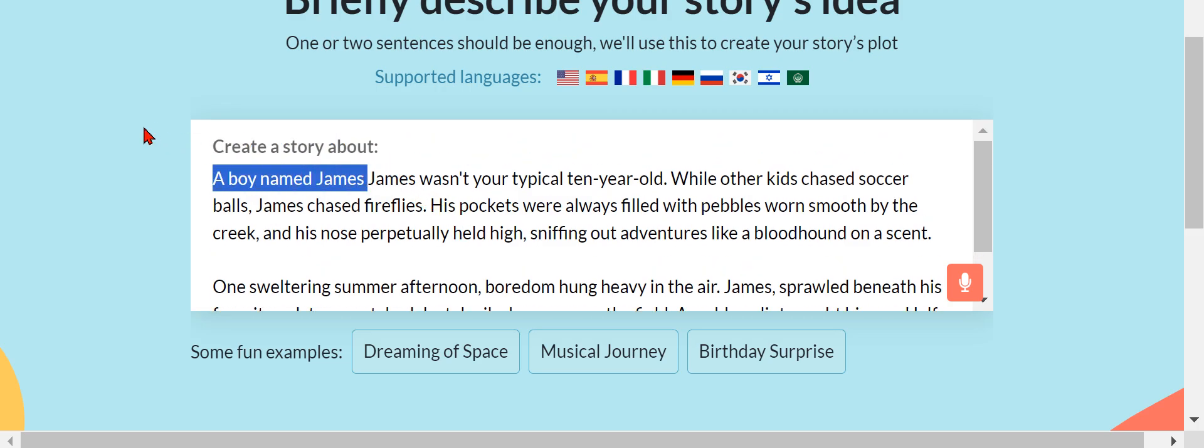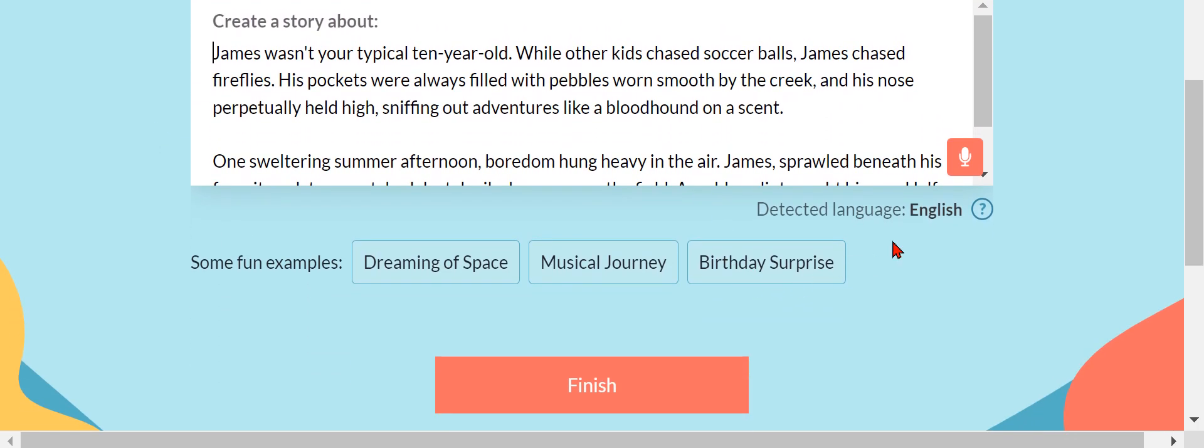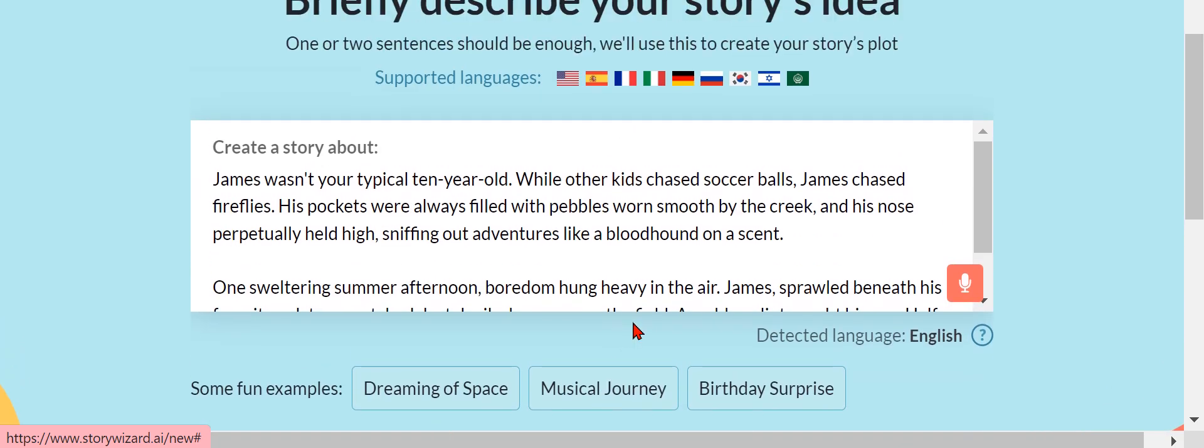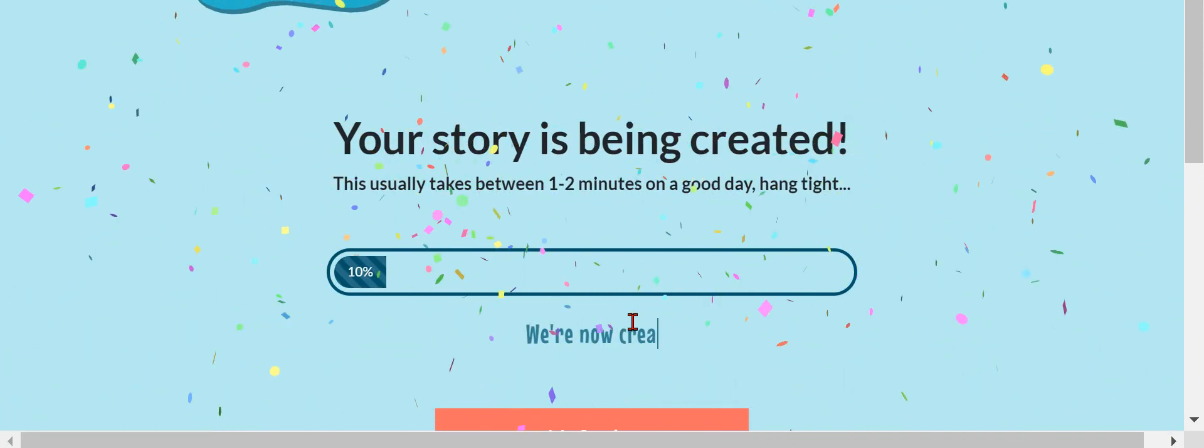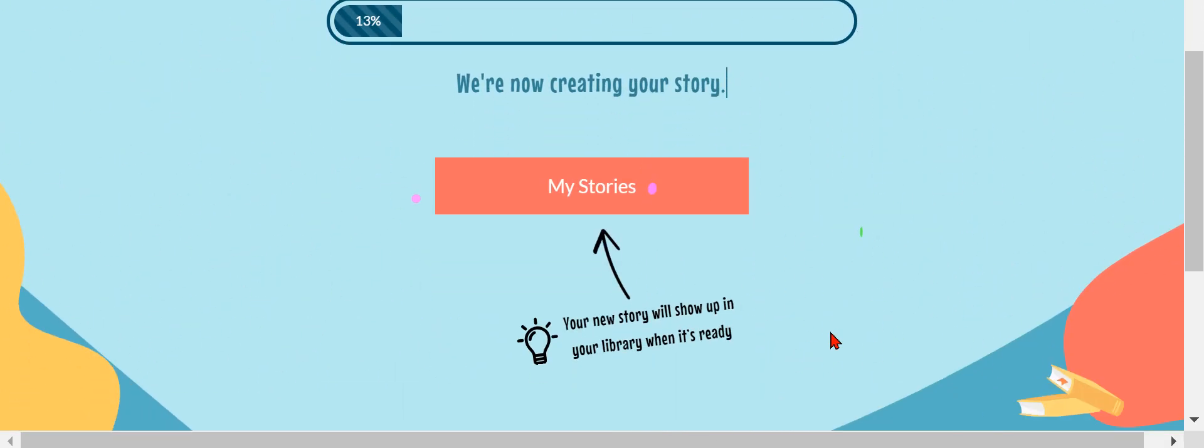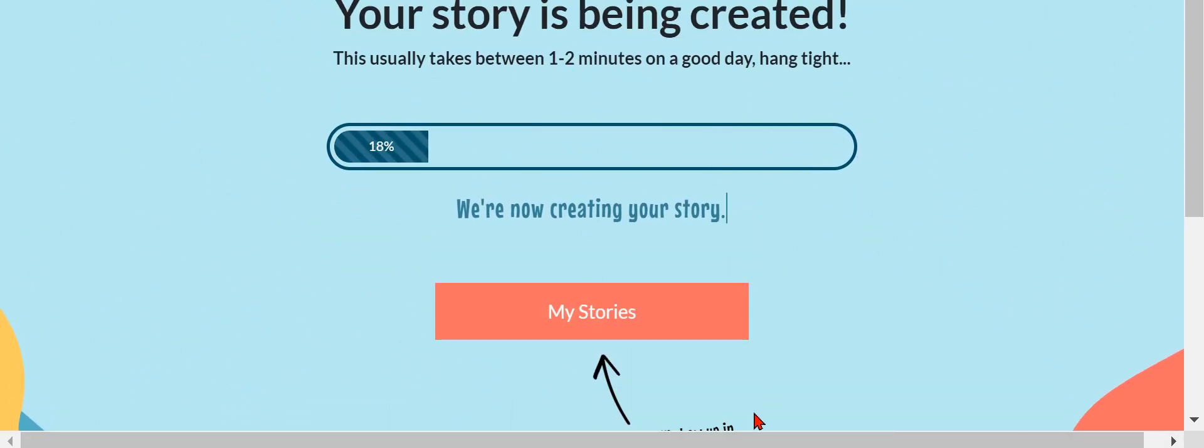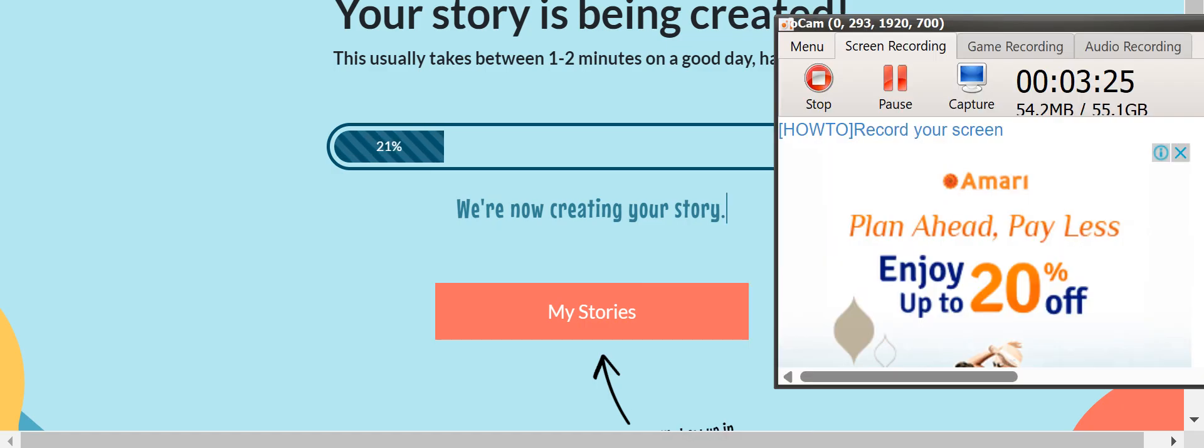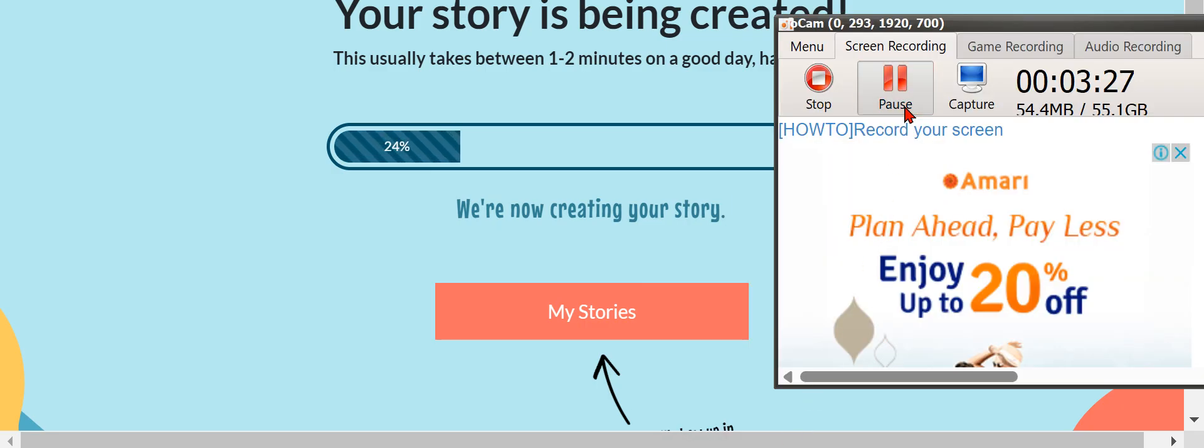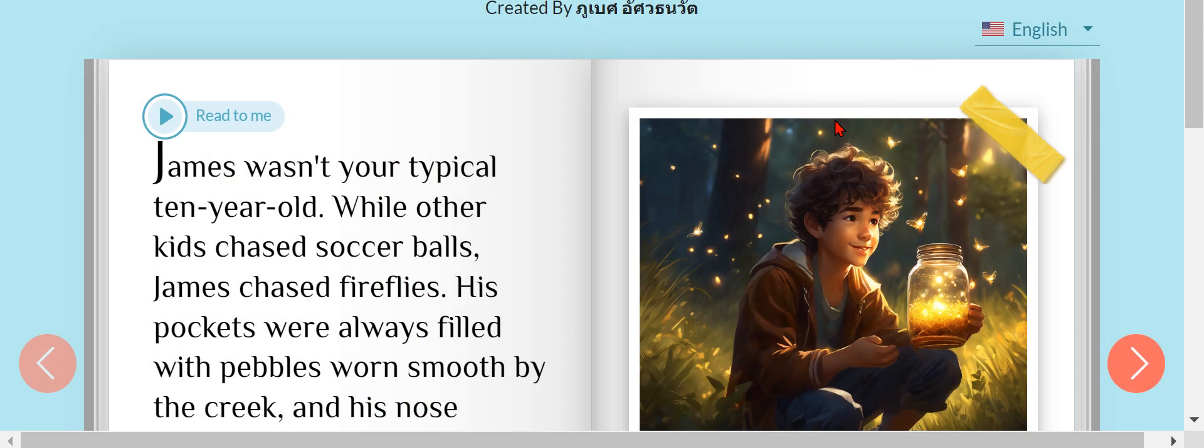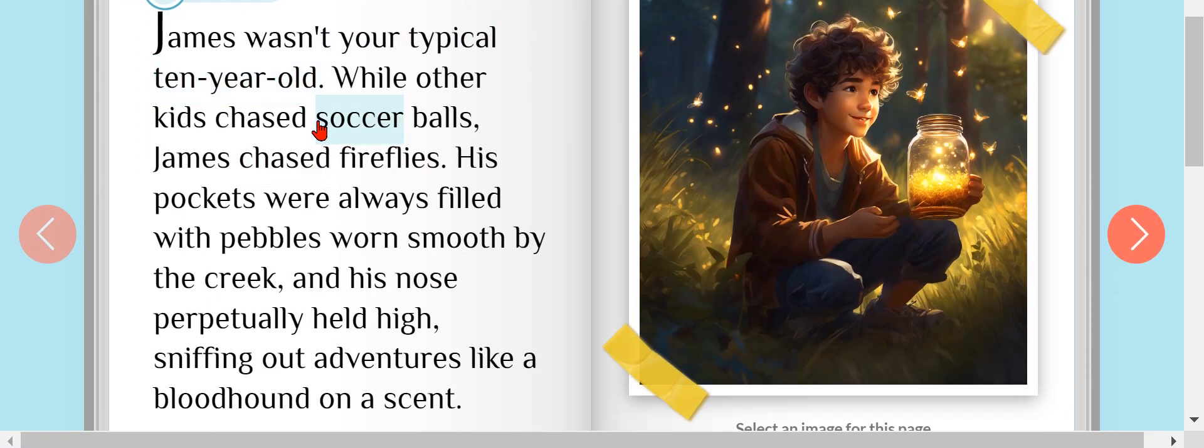And then now just finish it and we just wait. It's actually going to be very long, so I'm just going to pause. Alright guys, the story's ready.